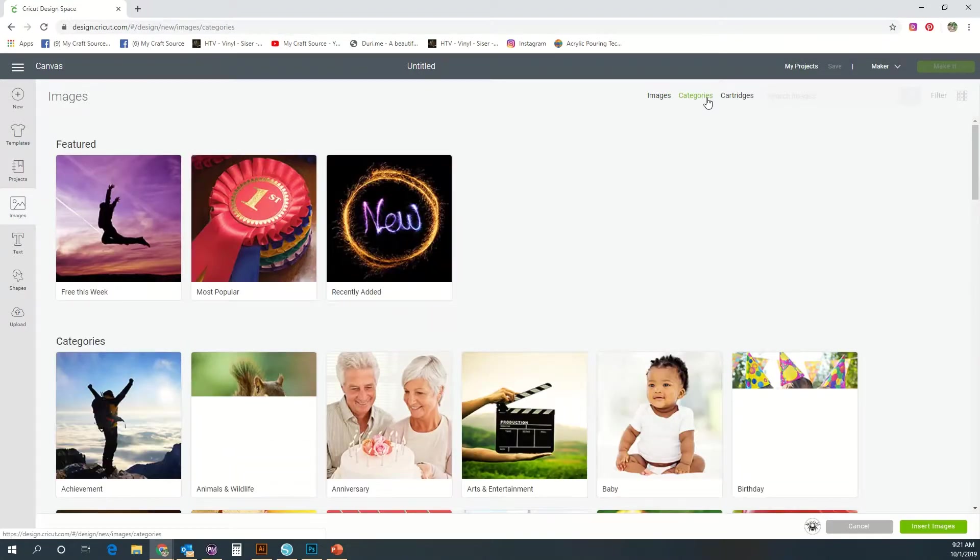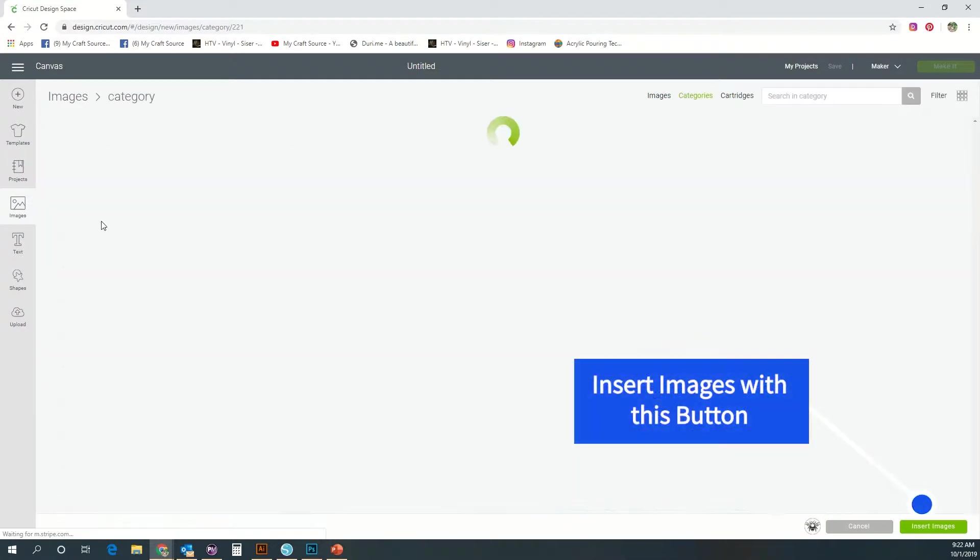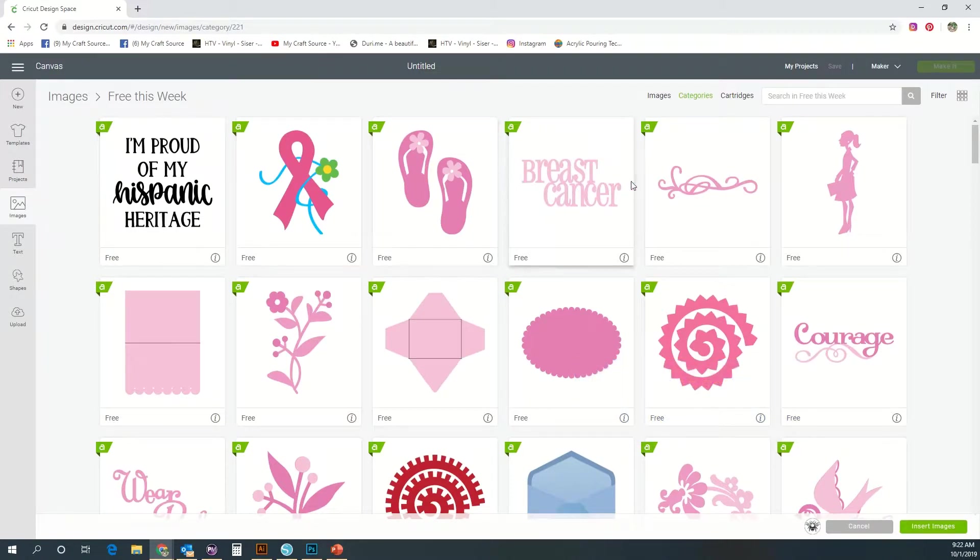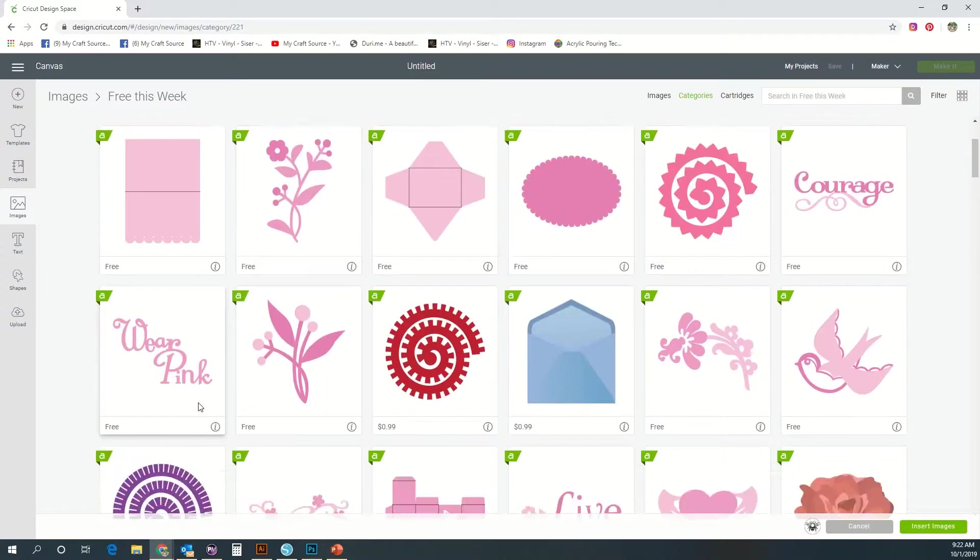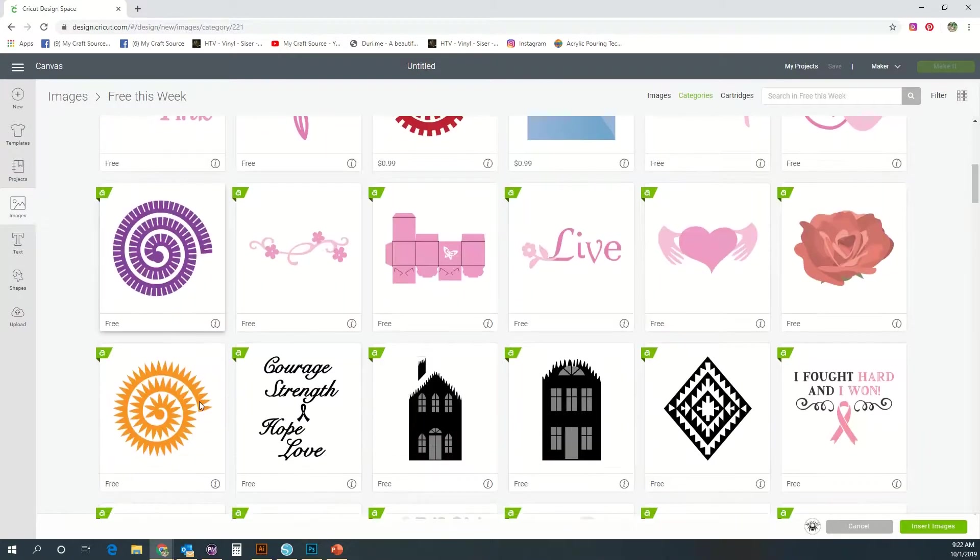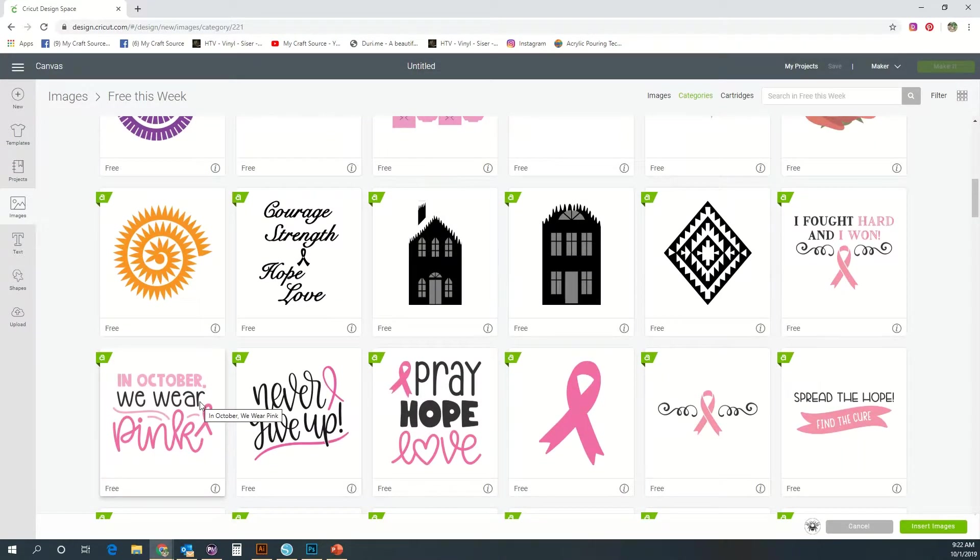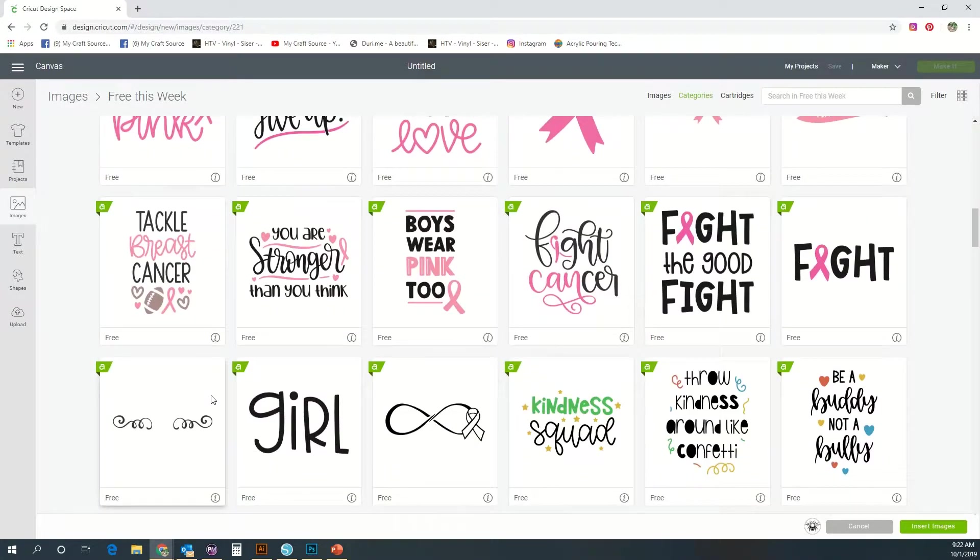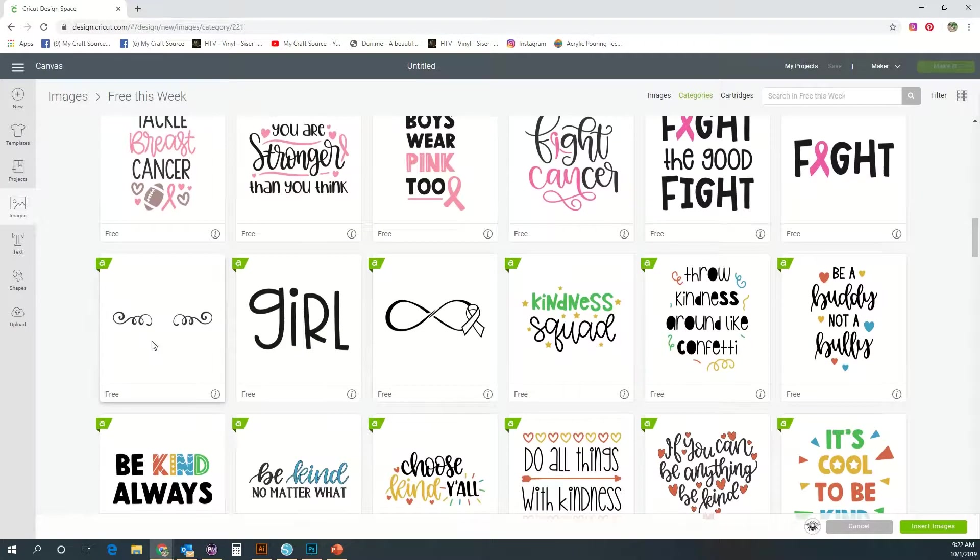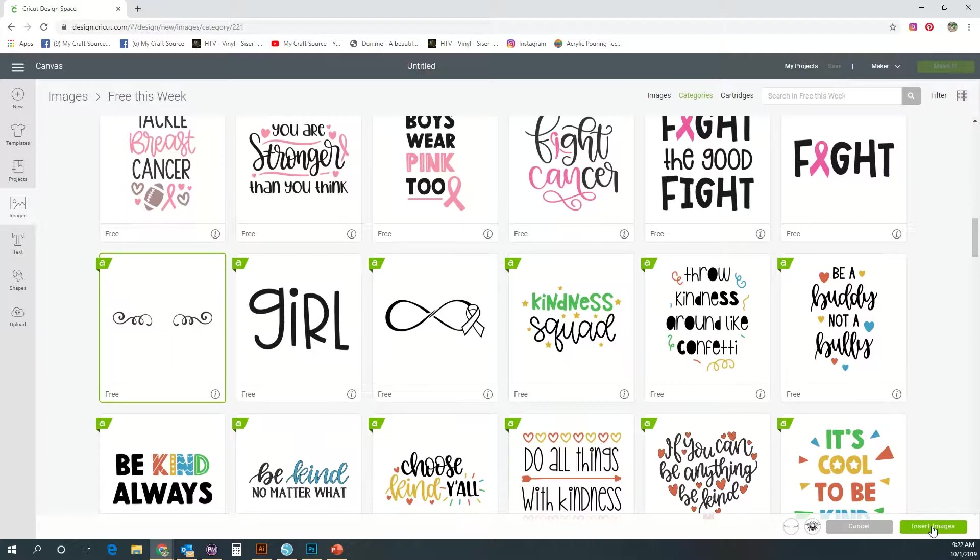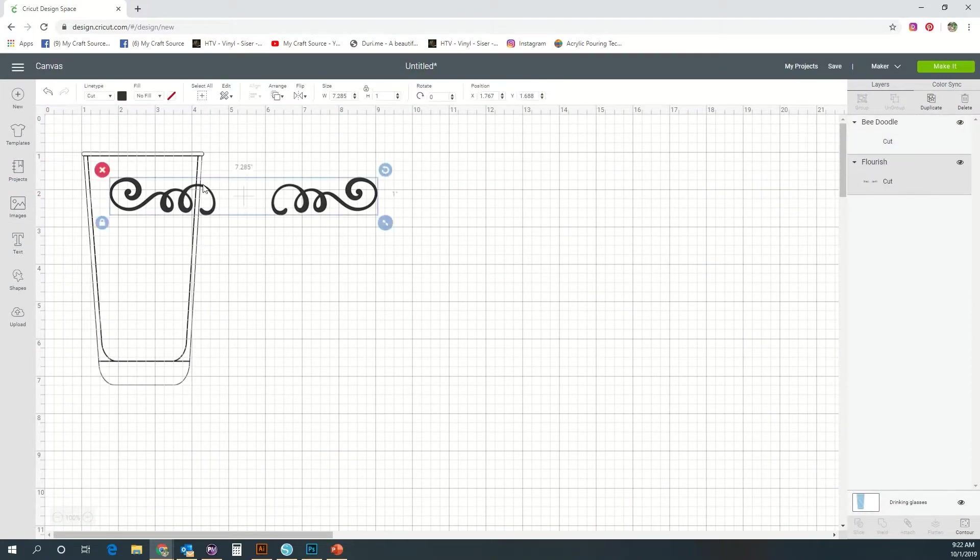Once you have chosen your images and want to create a project with them, you will just go and insert those images into your canvas by hitting the bottom right insert image button. I'm gonna grab one more real quick and work with two of the images. This one's free. I'll just click insert images and it'll bring it in for me.